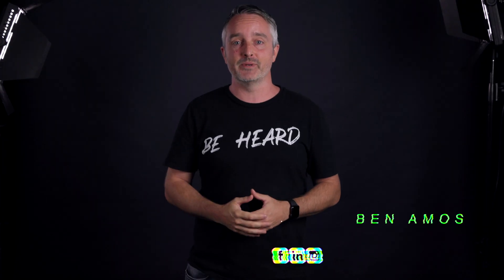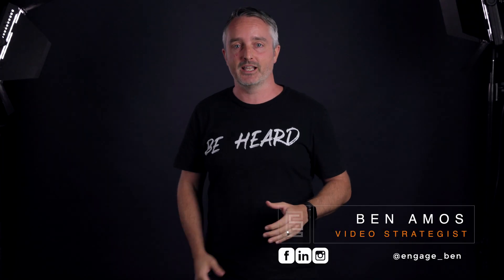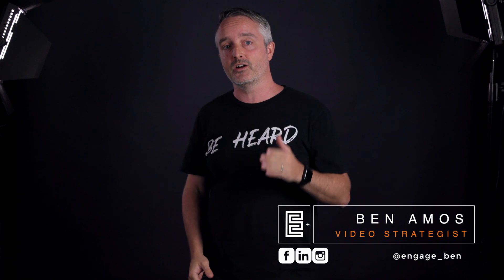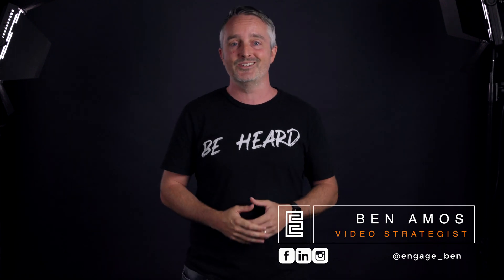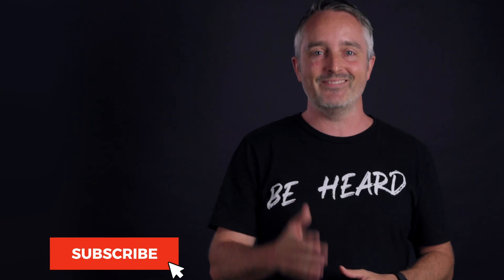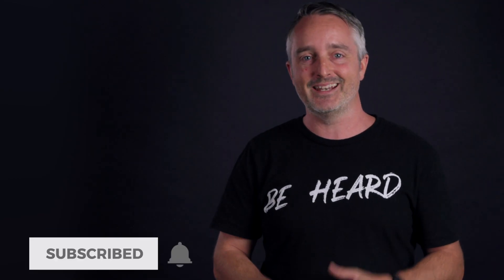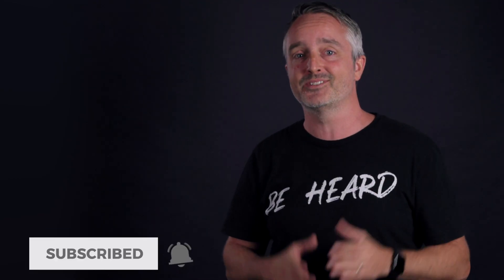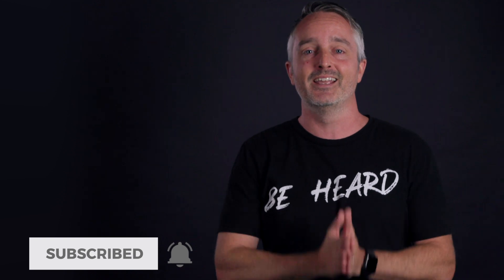G'day, I'm Ben Amos from Engage Video Marketing and on this channel I share tips, tricks and strategies to help you engage your ideal audience to action through effective online video. And if you're new here, hit that subscribe button and then the bell to stay up to date as new videos are released to help you.